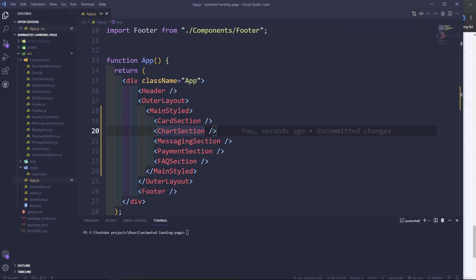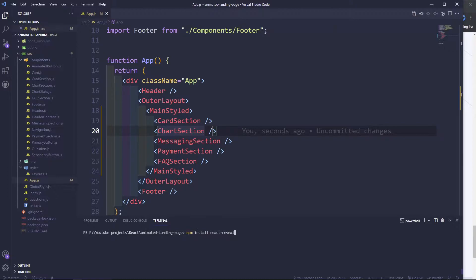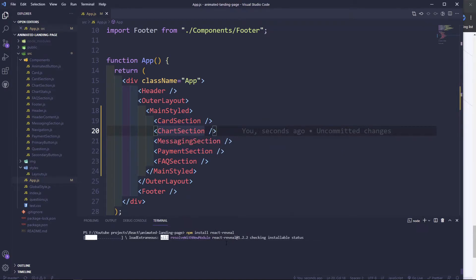I think it would be awesome to do some scroll reveal animations. To do that, we can use some libraries, we can use the Intersection Observer API, or we can use another library called React Reveal, which is way easier and quicker to do scroll animations. So let's go ahead and install the library — npm install react-reveal. It takes a lot longer to do the scroll animations with the Intersection Observer API, so this is going to save your life when you're trying to implement some scroll reveal animations.